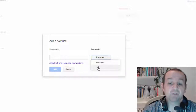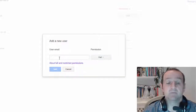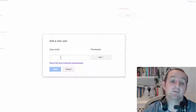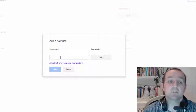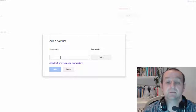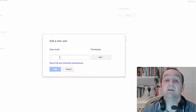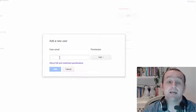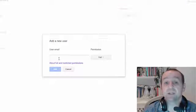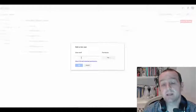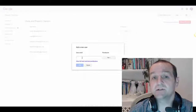And that's pretty much it. They will get an email saying they've been given access. They'll be able to go to Search Console exactly like we did a moment ago, and they will see it in their listing, and they can access it, analyse it, and give you some feedback.